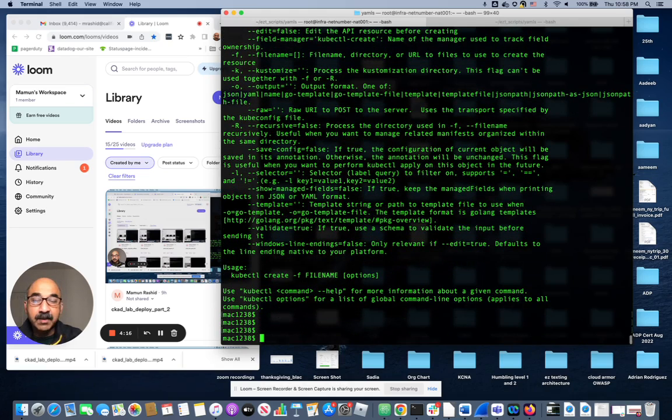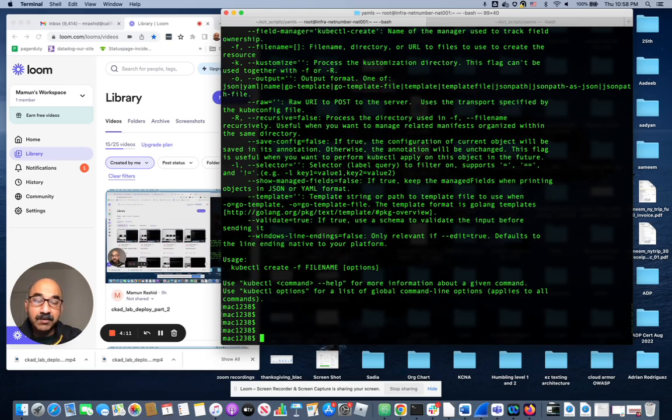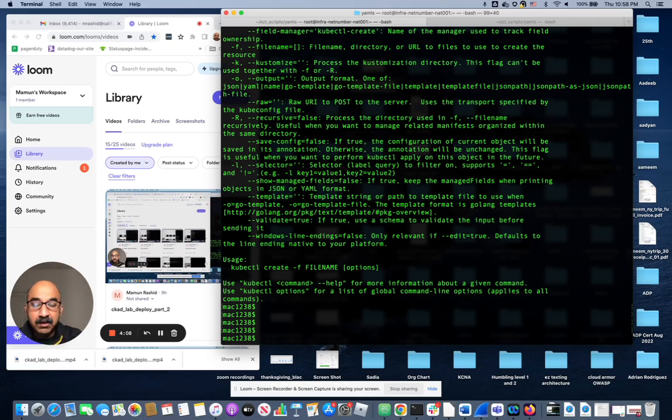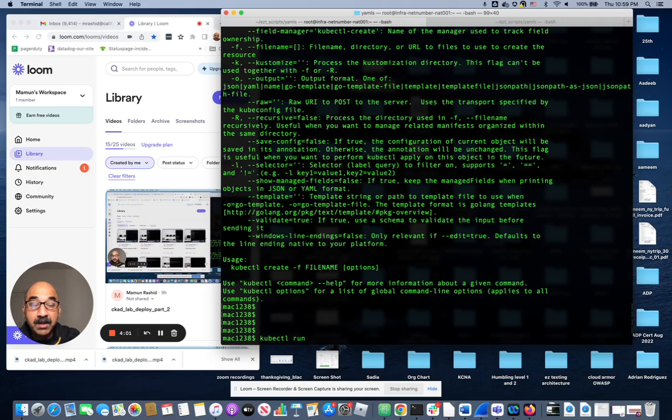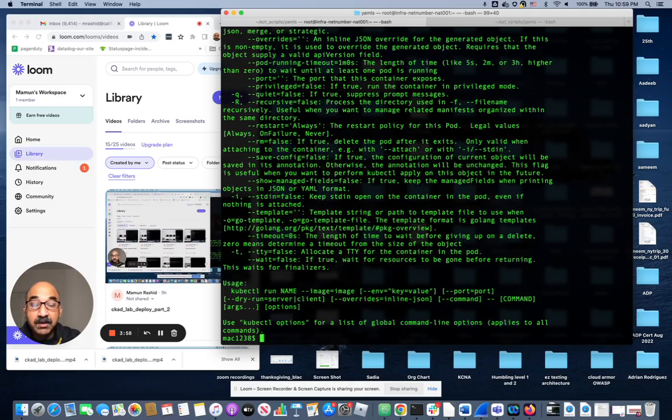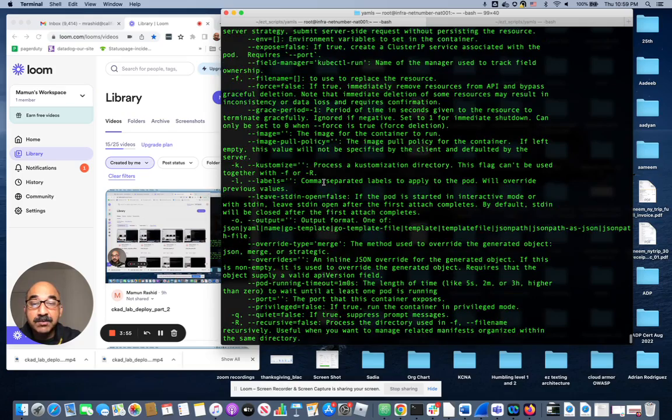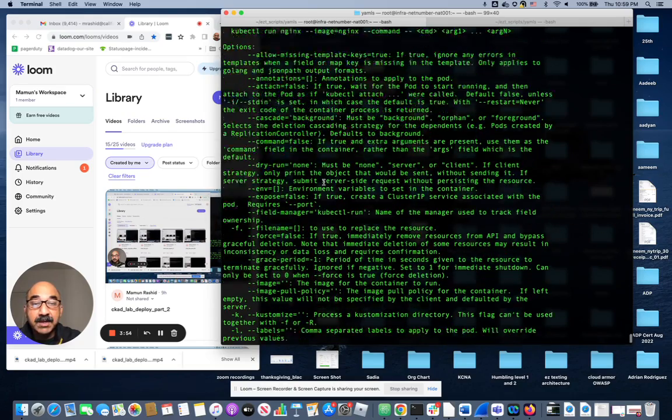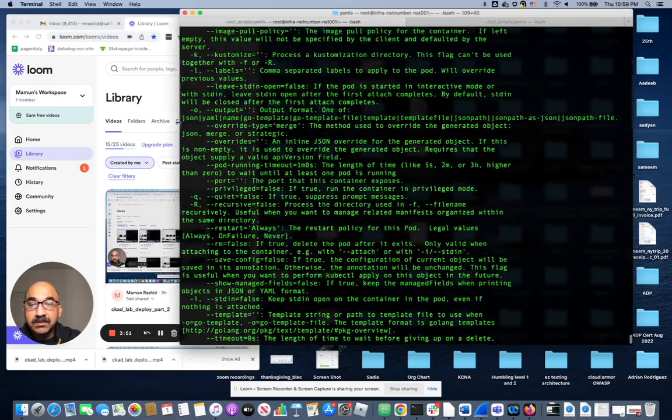So when you are trying to make a pod, you have to use this command called kubectl run. So you're running a pod, running an image, right? Let's use the -h on that to get a whole lot of examples.